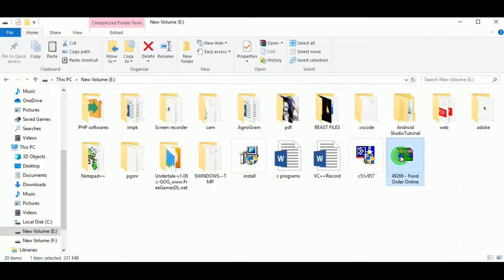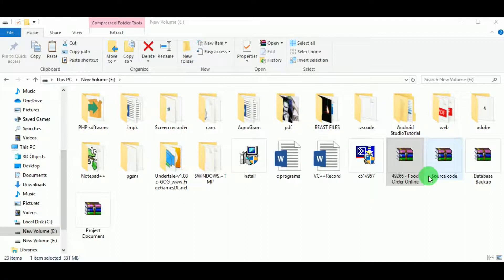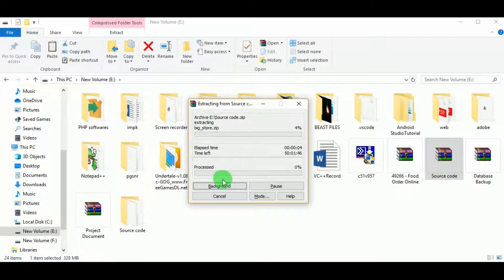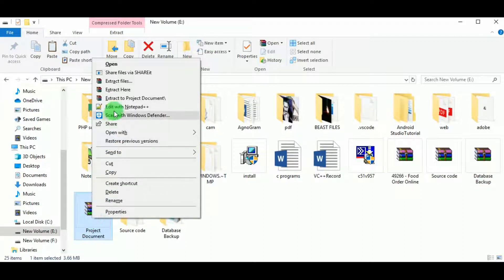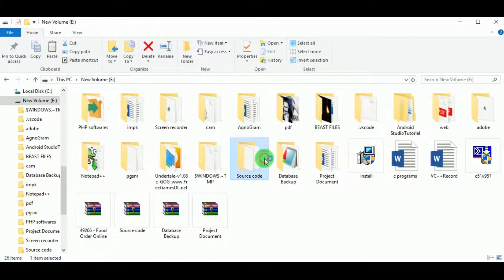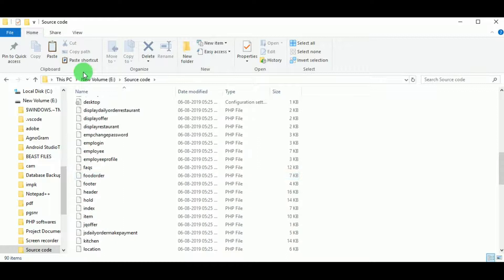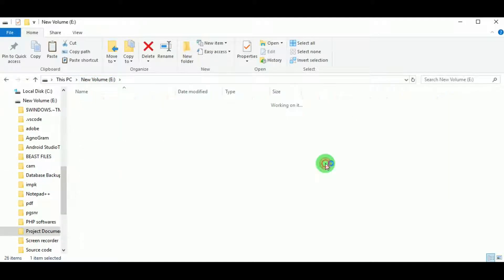Hello everyone, today let us learn about the project FoodBite. First, let us extract the zipped file. We can see there are three zipped files: source code, database backup, and project document. After extracting all three, the source code folder, data backup folder, and project documents folder are created. The source code contains all the PHP code, the database backup contains the SQL file, and the project documents folder contains all documents related to FoodBite.